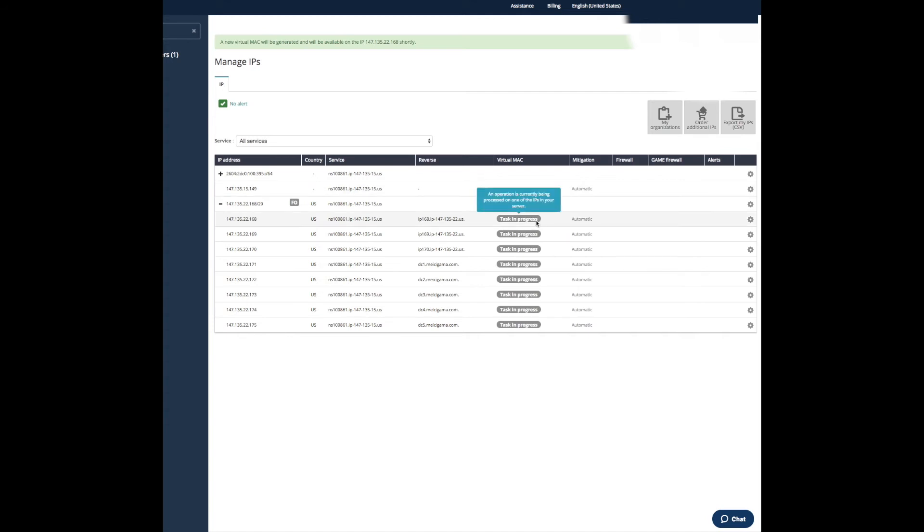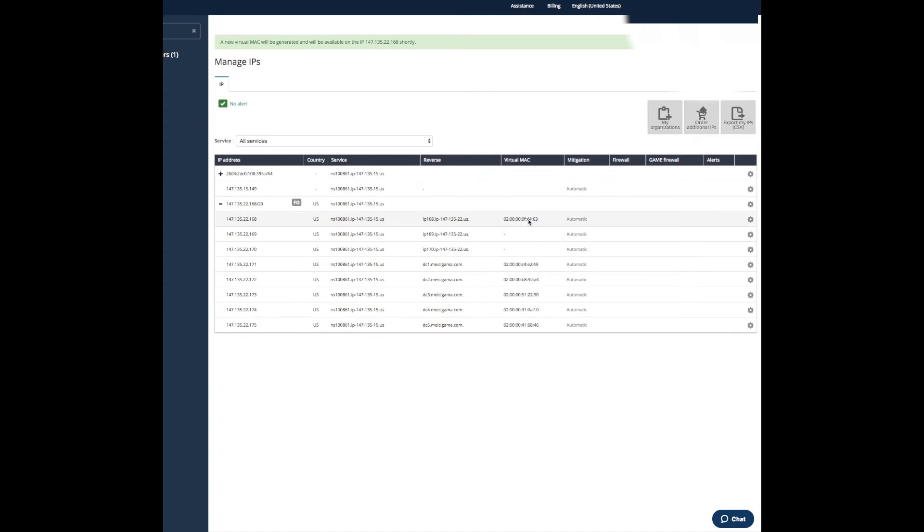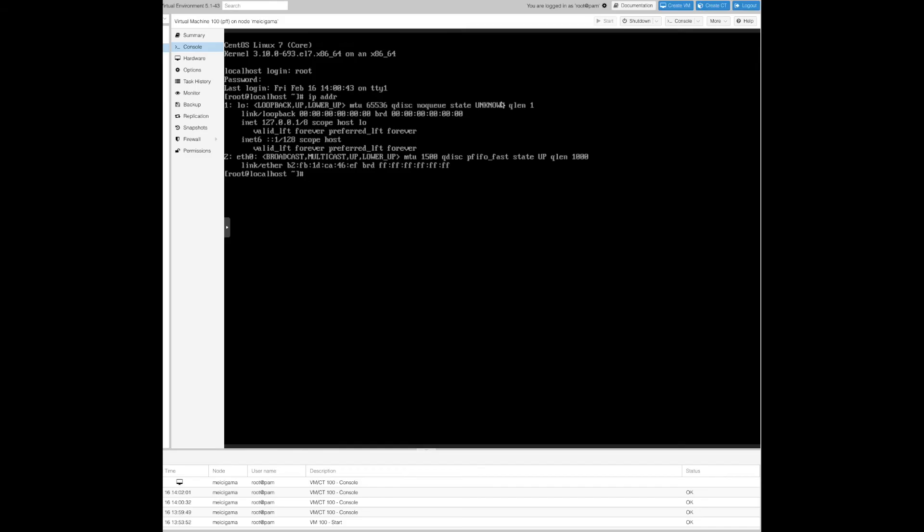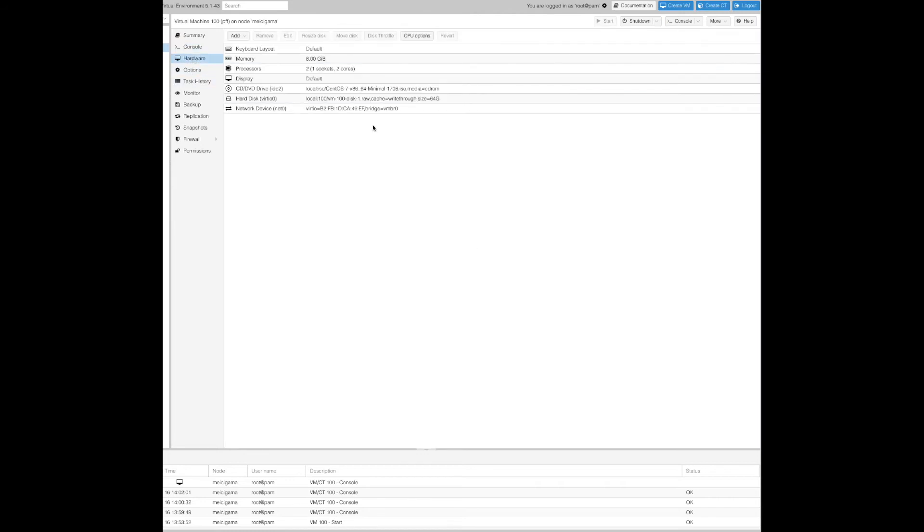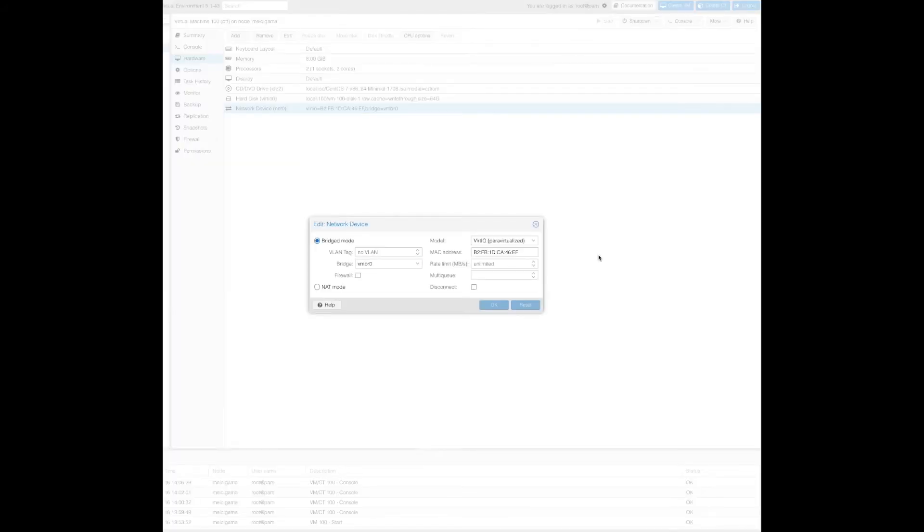This IP address will be assigned and we'll get basically a virtual mac. We copy this mac address and we need to assign this mac address to our network device we have here. We just paste the mac address here and click OK.